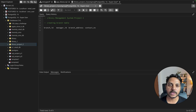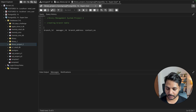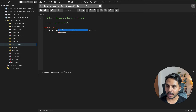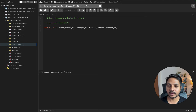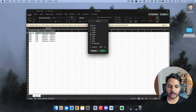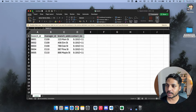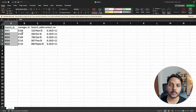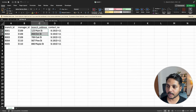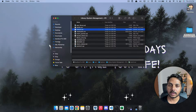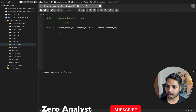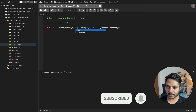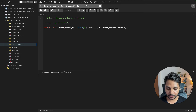Let's write CREATE TABLE branch. Branch ID will be VARCHAR(10), then manager ID also VARCHAR(10), branch address as VARCHAR(55) since addresses can be longer, and contact number as VARCHAR(10). We'll set branch ID as the primary key since it should be not null and unique. We'll also add DROP TABLE IF EXISTS branch before creating.